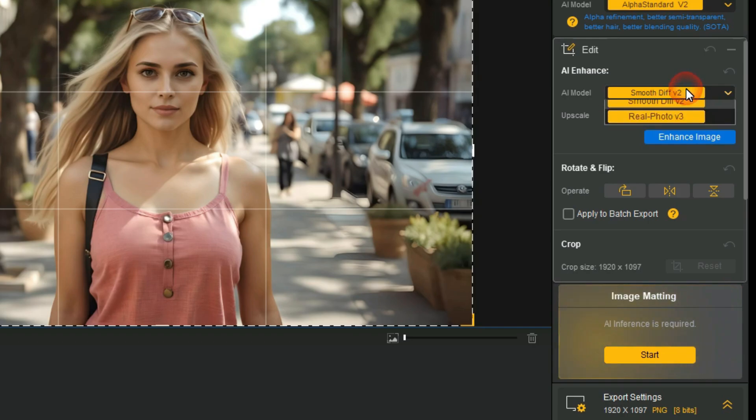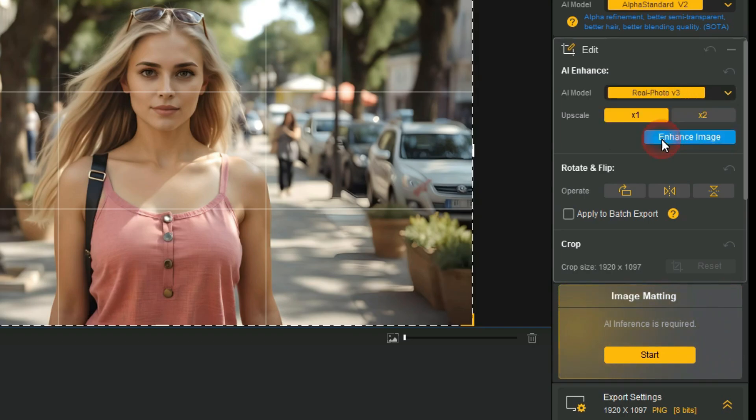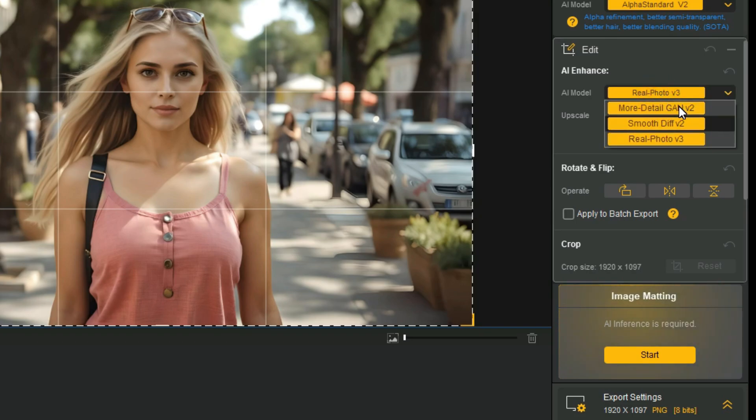Real Photo is designed for high-quality photos, especially old or noisy ones. It can enhance details, reduce noise, and restore original quality.